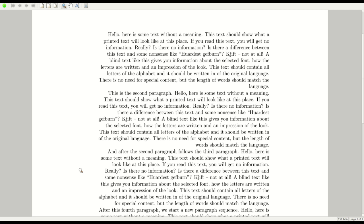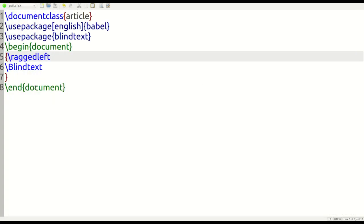Also, sometimes when you're writing a document, the instructor might request that you give your name on the document. And oftentimes in many classrooms in the West, we put our name in the upper right-hand corner, which calls for you to use a ragged left as an example.